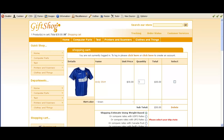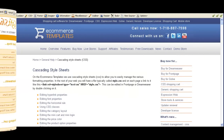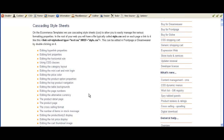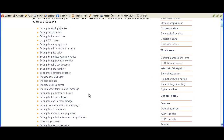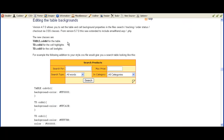This is just one example of the CSS classes available from our help page at ecommercetemplates.com/help/css.asp. You can do the same with any of these classes — we've got a comprehensive list available on the page. For example, if you click on the 'editing the table backgrounds' link, you'll see the one that we've just done there.